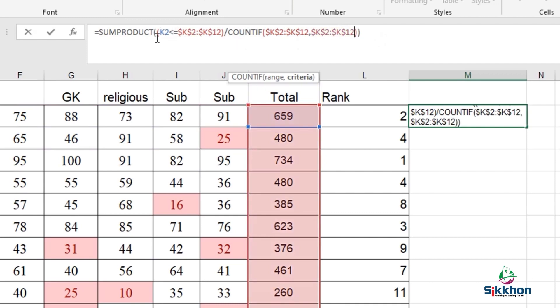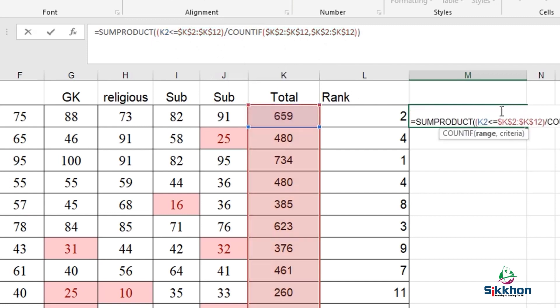After giving equal, we have selected from K2 till K12. After giving this, I have done COUNTIF and run an error by integrating K2 and K12. Let's press enter. And if I make this large.